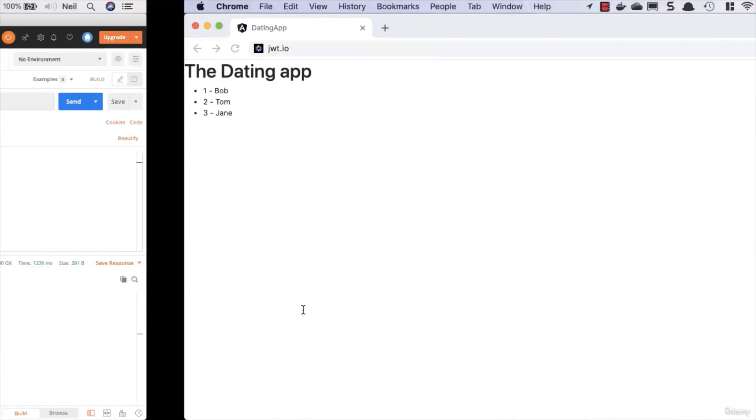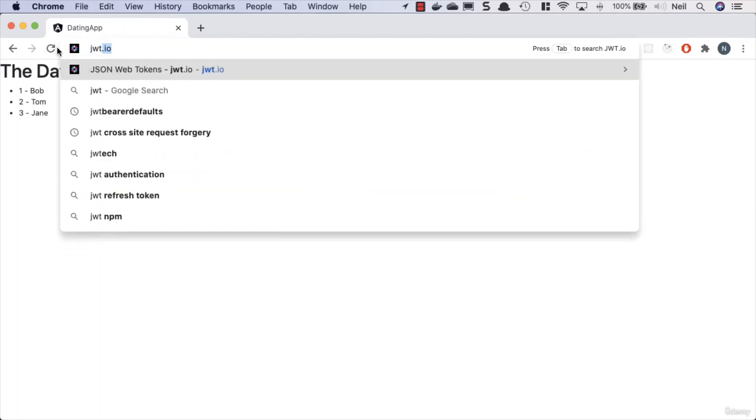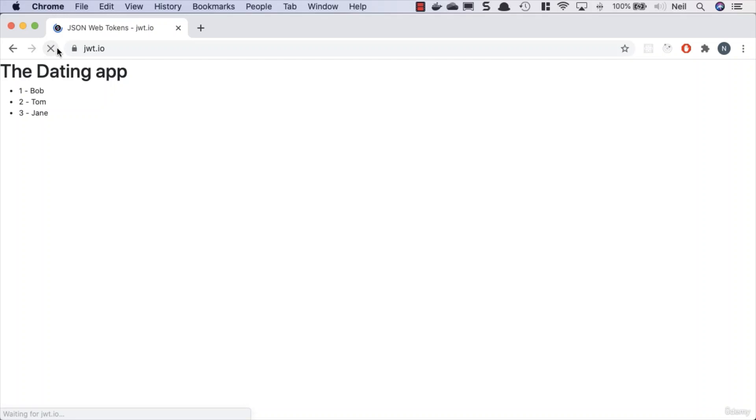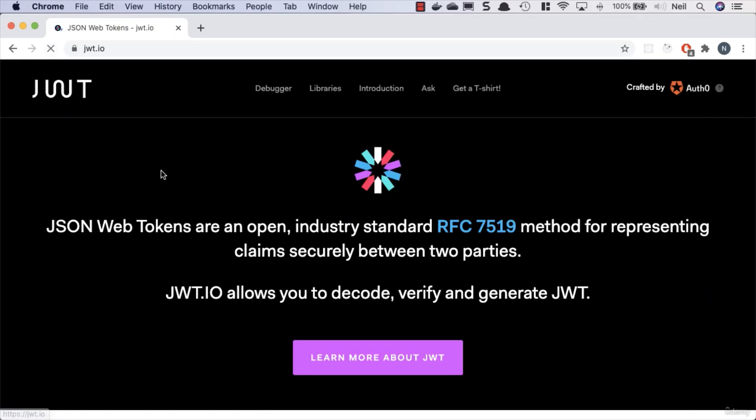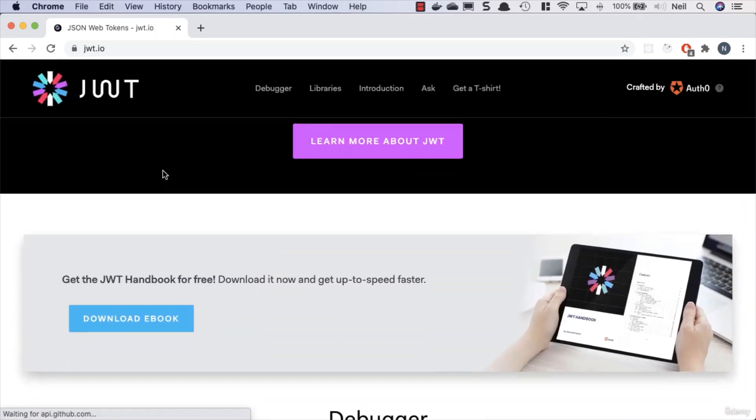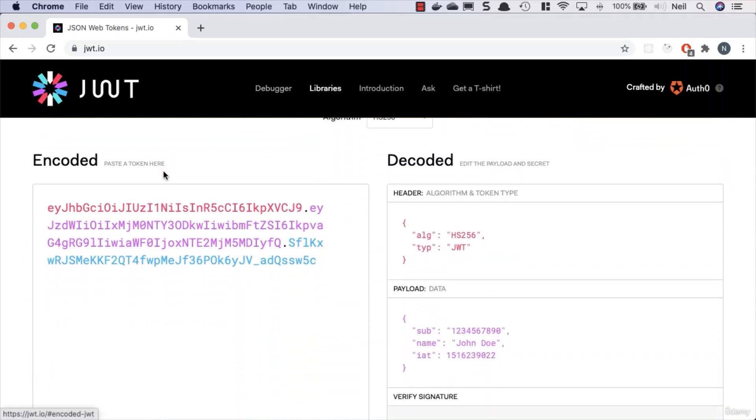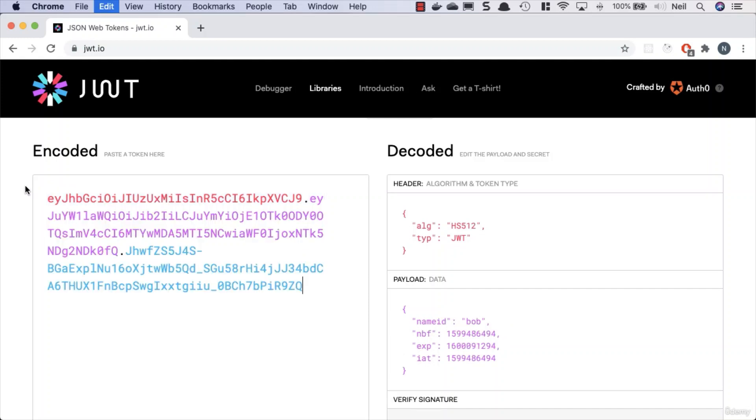We can copy this token into our clipboard. What we can do is head across to our browser and go to a site called JWT.io. This will allow us to decode our token and see what's inside it.